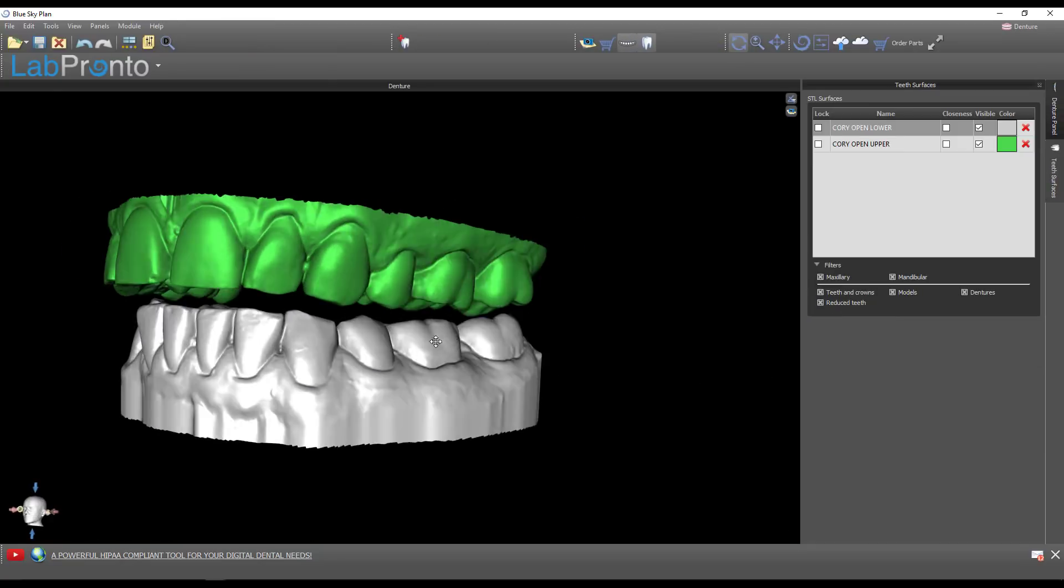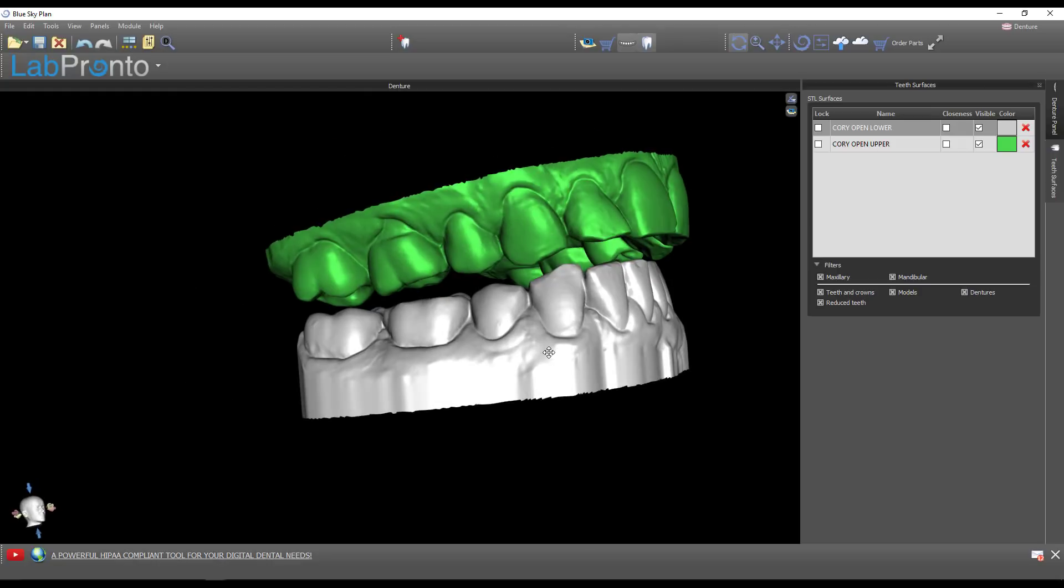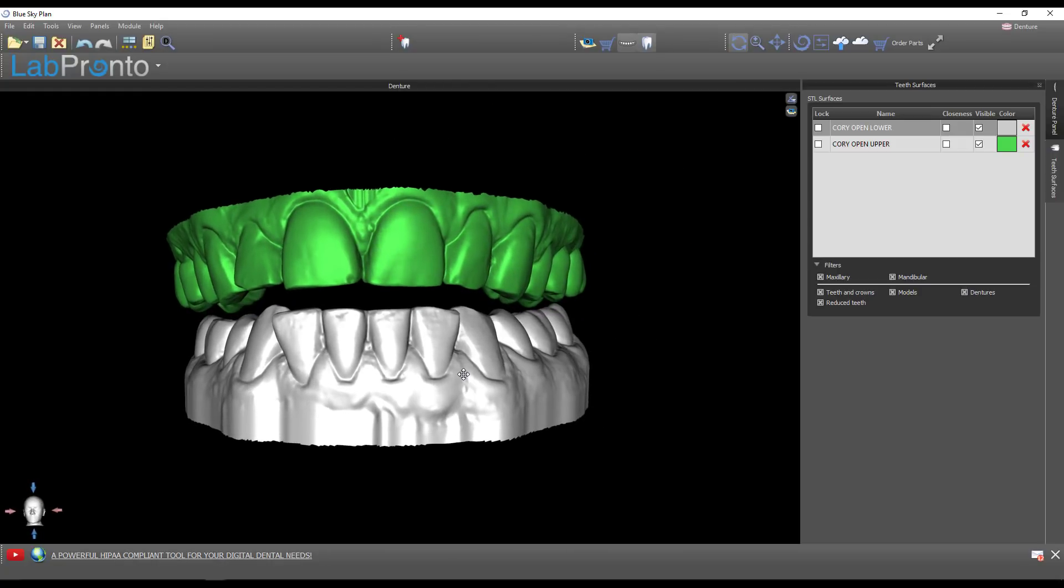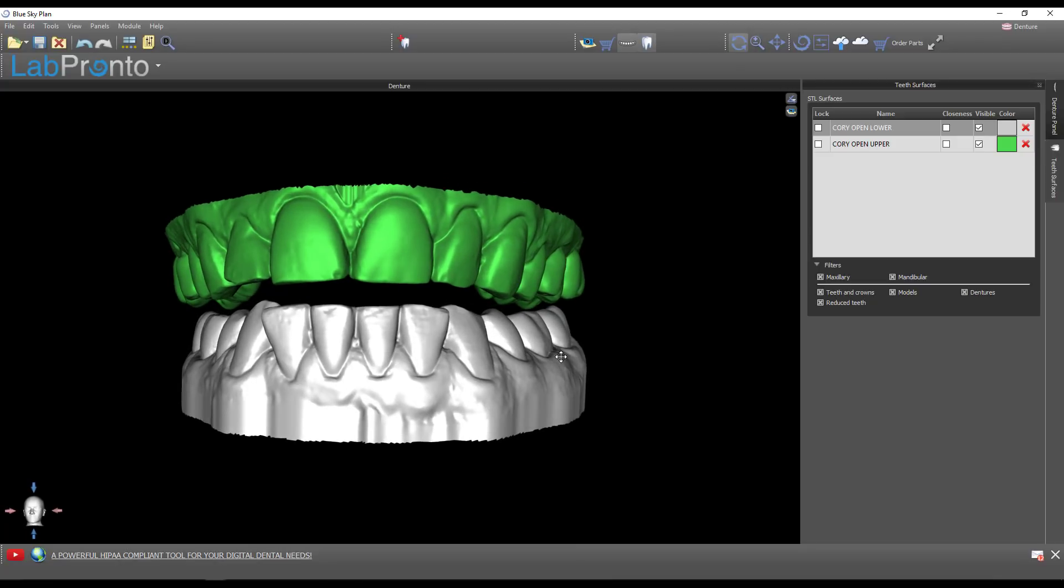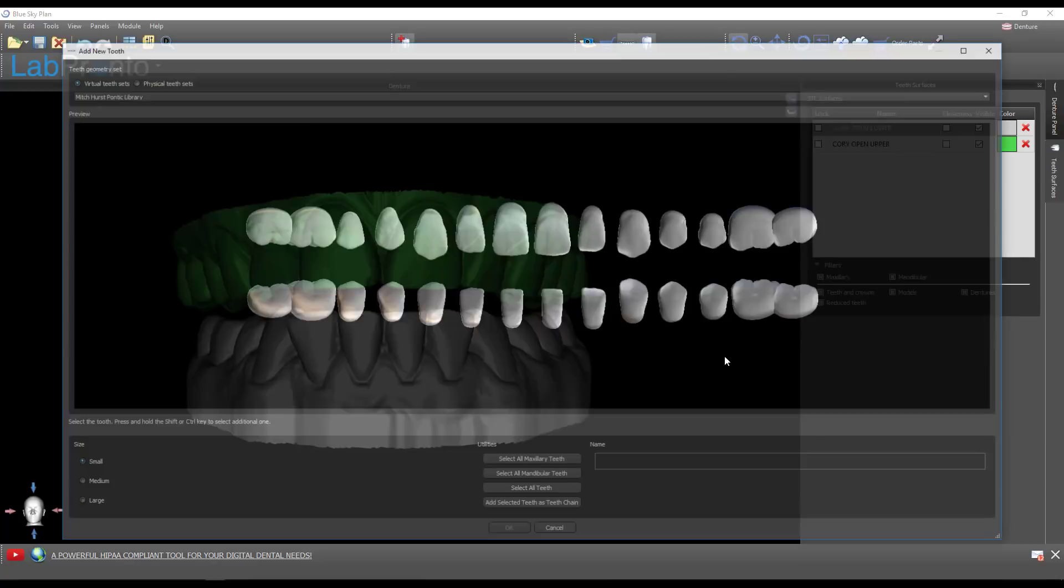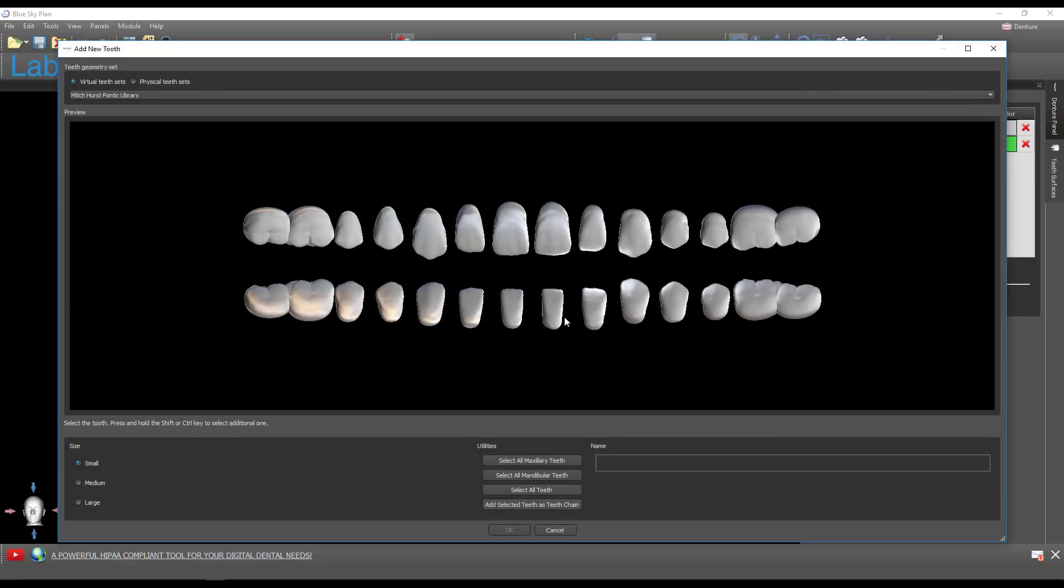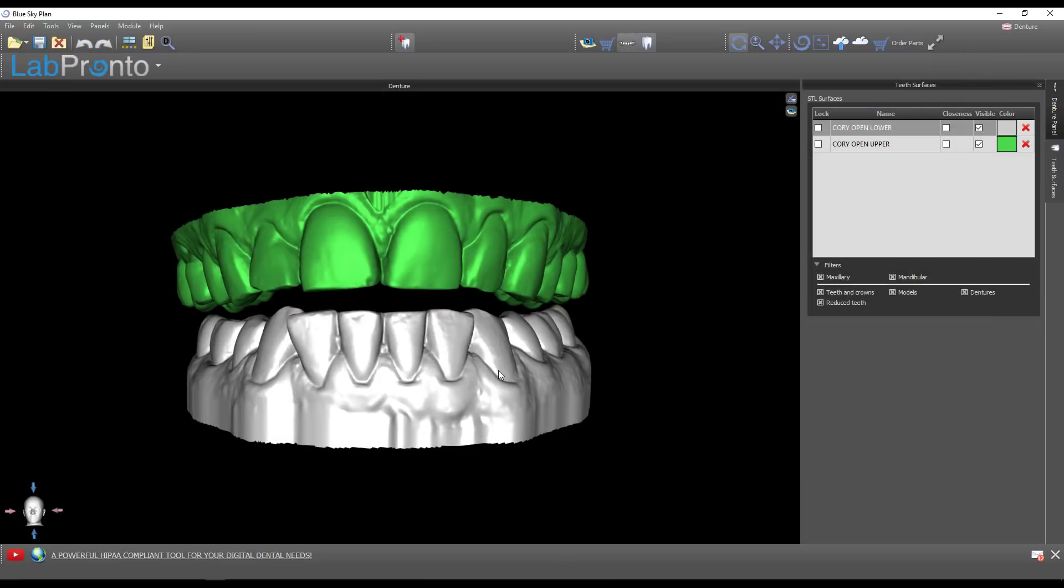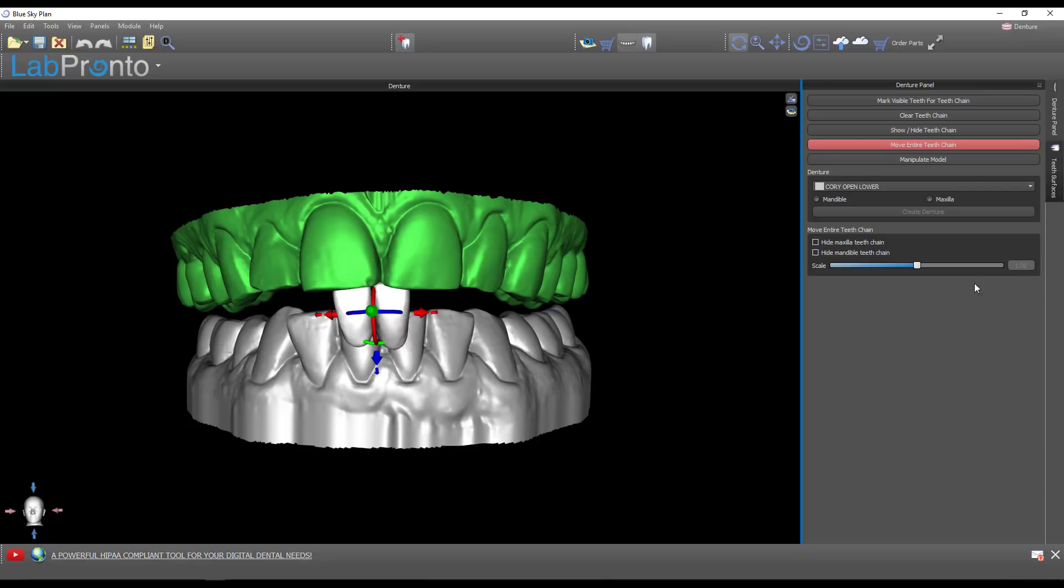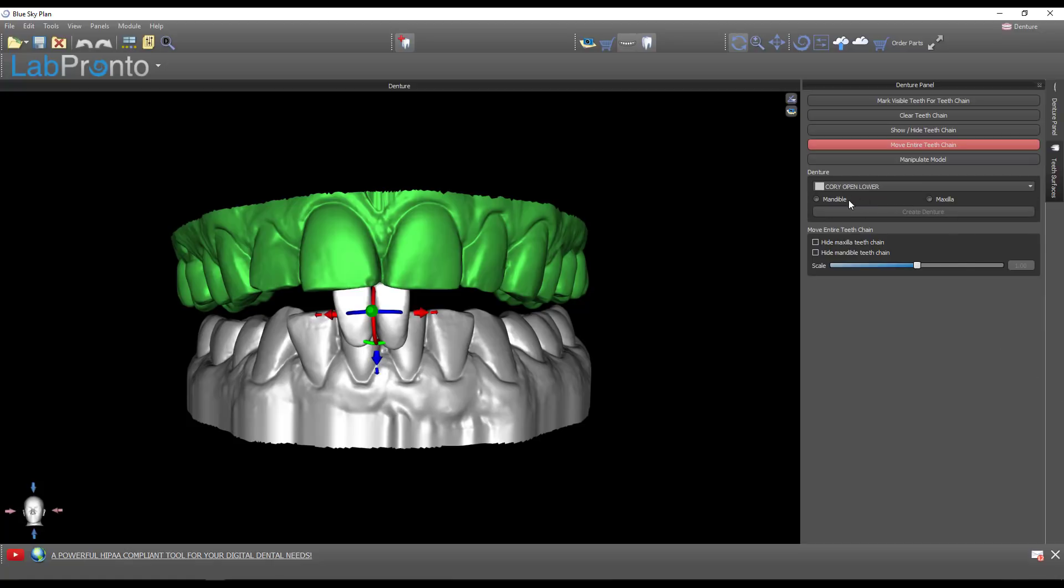We're in the denture module now. Because this is a hack, you're not going to be able to begin fabricating a denture unless you first put in a couple of teeth. We're going to make a lower night guard. I'll choose two random teeth, add selected teeth as a chain, hold down shift and drop those in. The software thinks it's making a denture and the denture base is what will become the night guard. We can turn those teeth off from this point on.